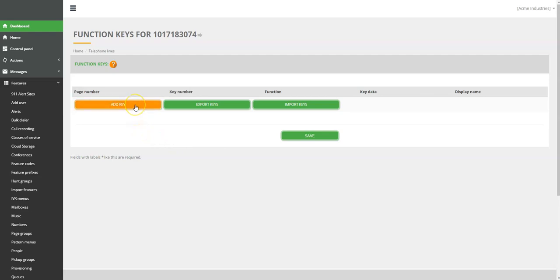Add Key Option, which is good for adding keys manually one by one. Export Keys Option is for exporting the existing programming function keys and editing them or adding new function keys to them. Import Keys Option is for importing the edited function keys to the system.